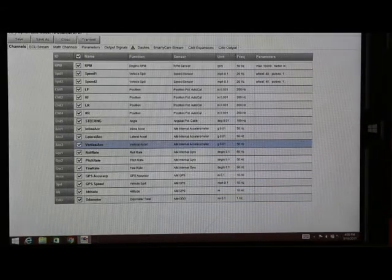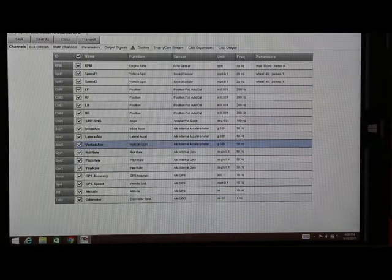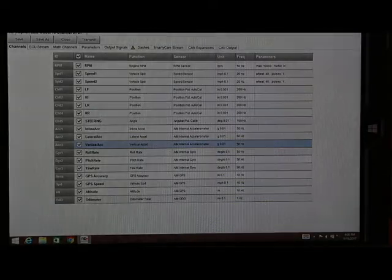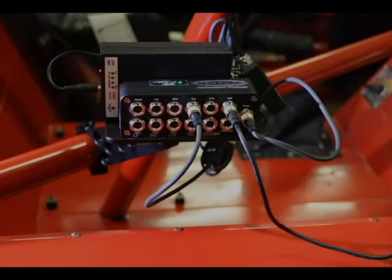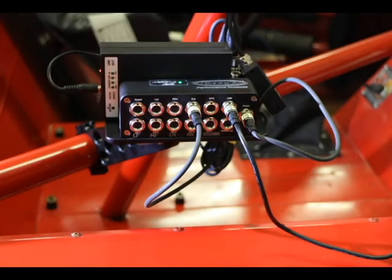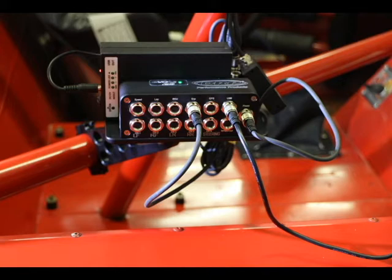Next we're going to select the correct orientation of the data logger. If you notice we have our data logger with the ports pointed to us and the top of the data logger which has light on it and DRP is pointed to the sky.